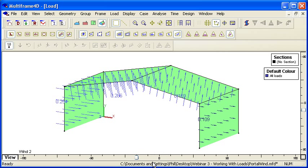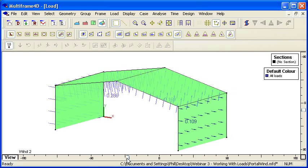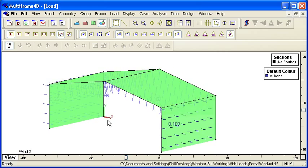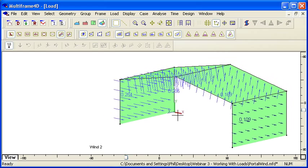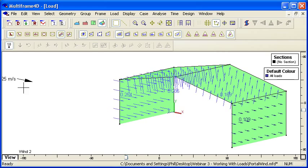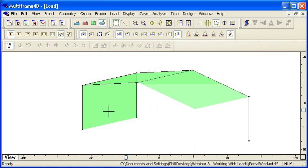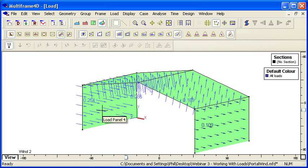If I rotate that around a bit, you'll see our icon - there it is - our wind pressure going from left to right. We can see our windward pressure, windward roof uplift, leeward roof uplift, and leeward wall low pressure.